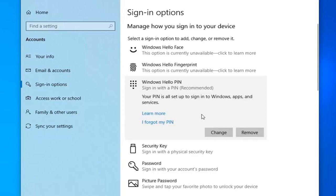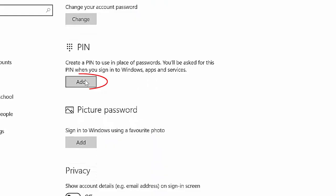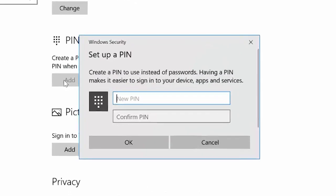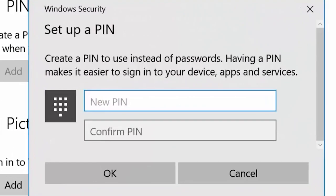Follow the on-screen instructions to remove your current PIN. Afterward, click on Add and you'll be prompted to create a new PIN. Follow the steps to set up a new PIN.